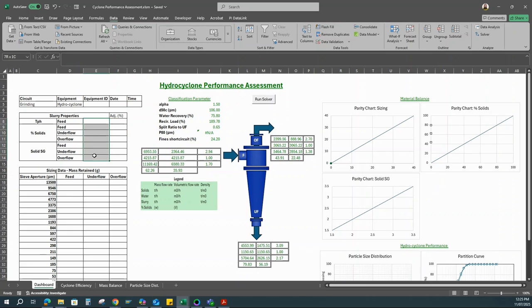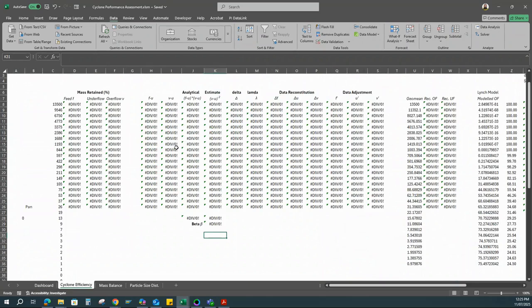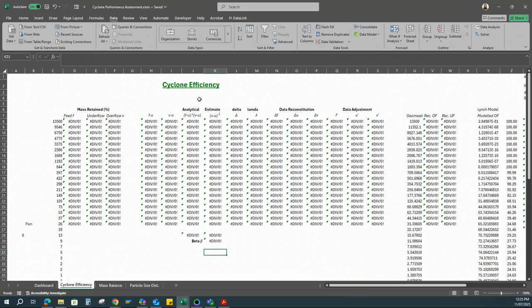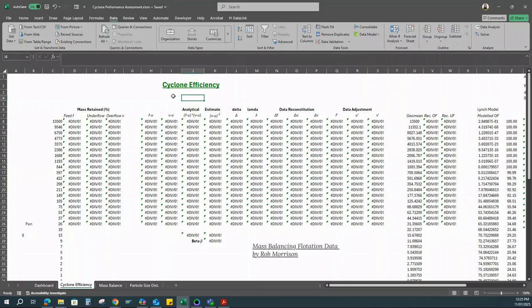This is where you enter the sizing data. On this next sheet, the sizing balance is done. For details about this analytical approach, you can look up a detailed literature by Rob Morrison on mass balance and flotation data — everything is in there.